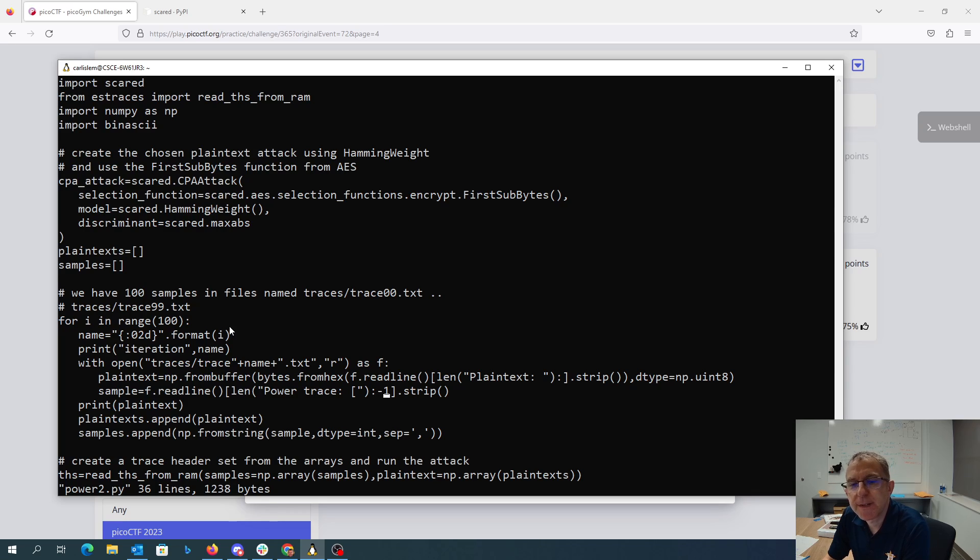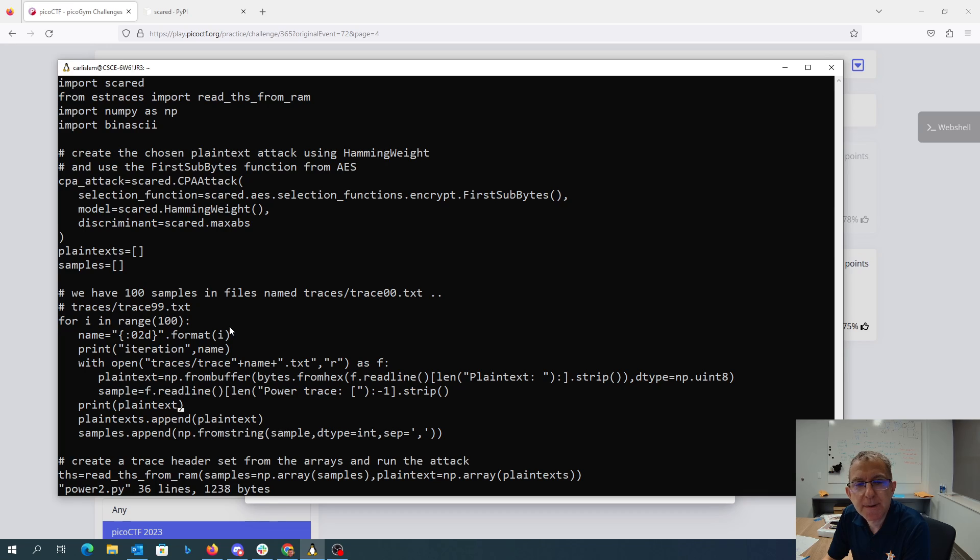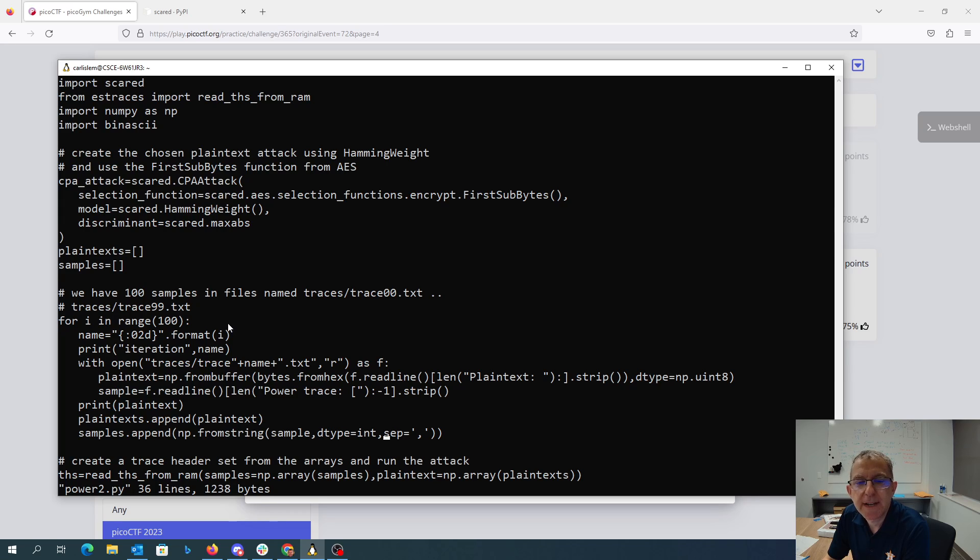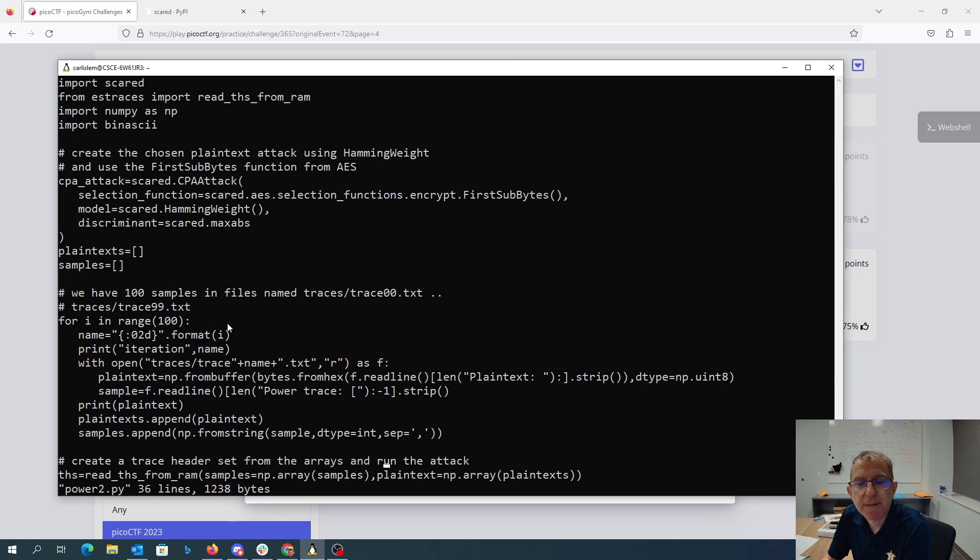This minus one gets where the square bracket at the end of the line, and I print the plaintext just so I can see what I was doing. Add that to my plaintext array, and then convert the array into a numpy array and stick it in the samples array.